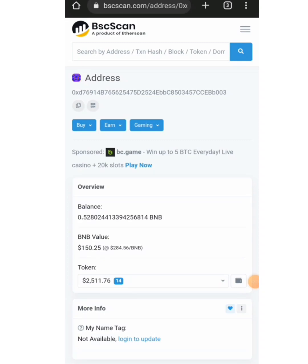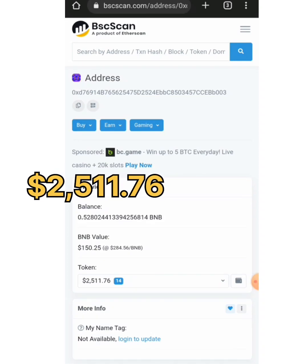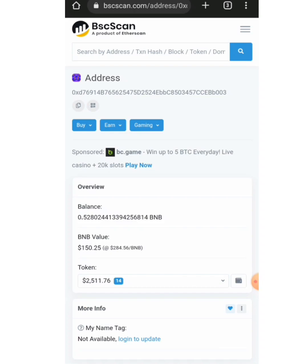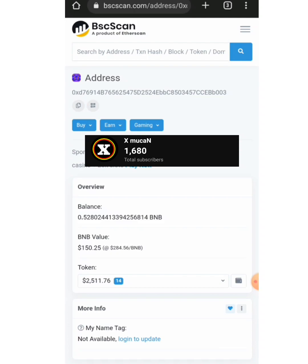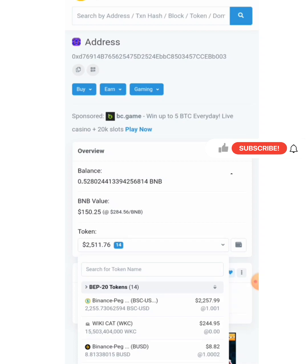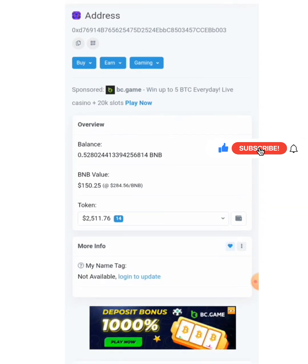This is a wallet address with two thousand five hundred and eleven dollars in it. In this video, I'm going to log into this particular address on Trust Wallet. Right now we can see that this wallet address has two thousand five hundred and eleven dollars in it.